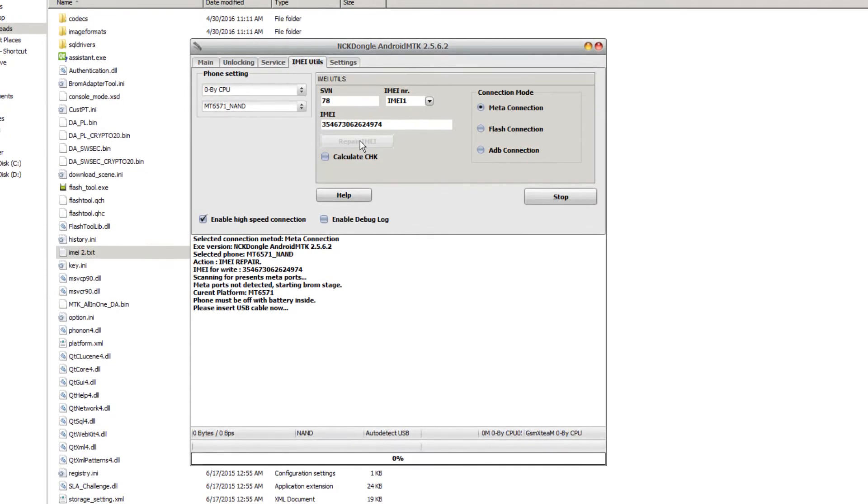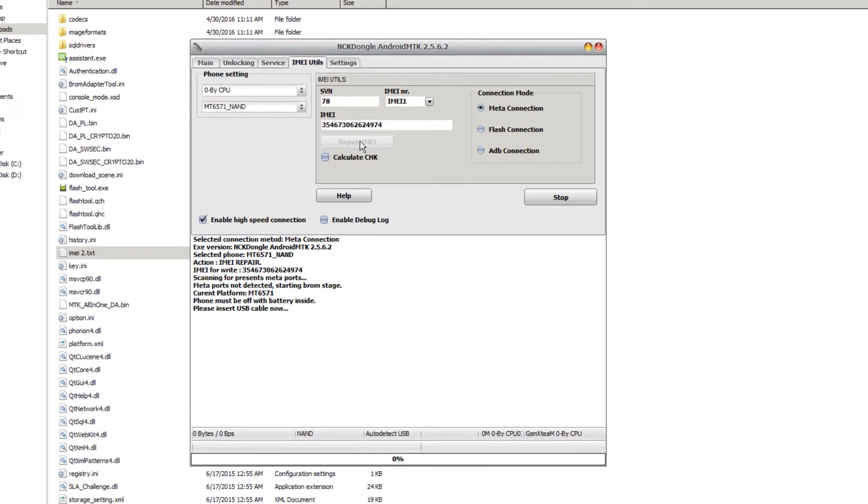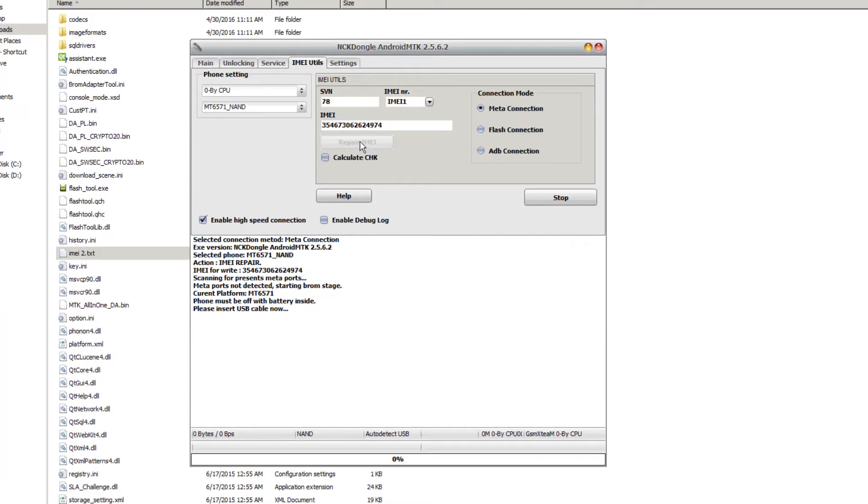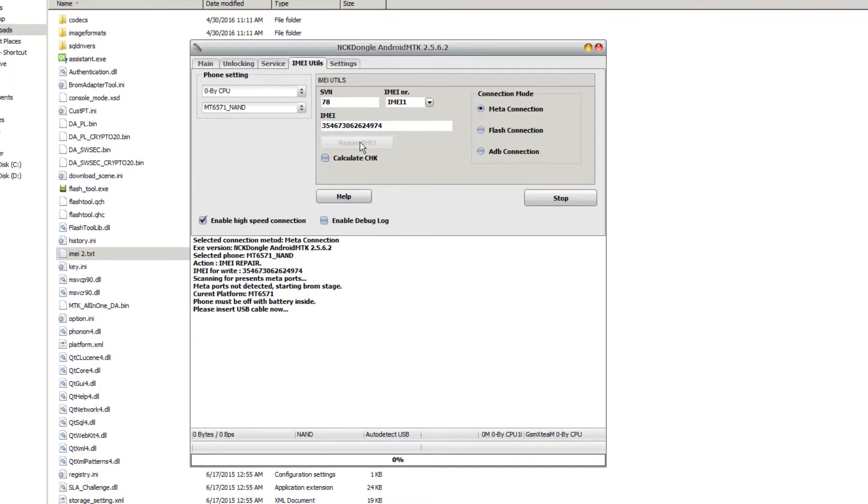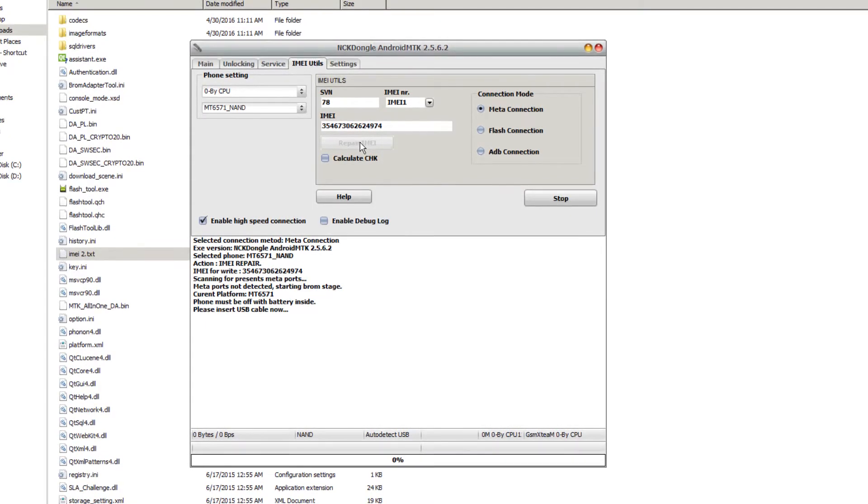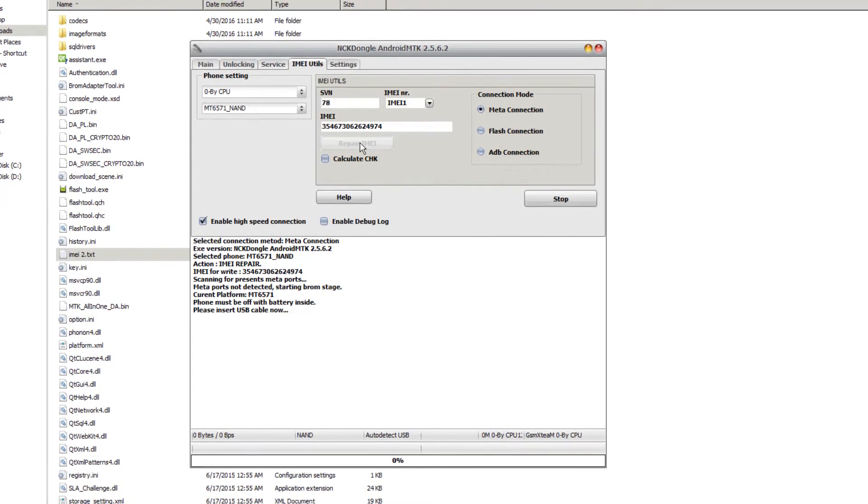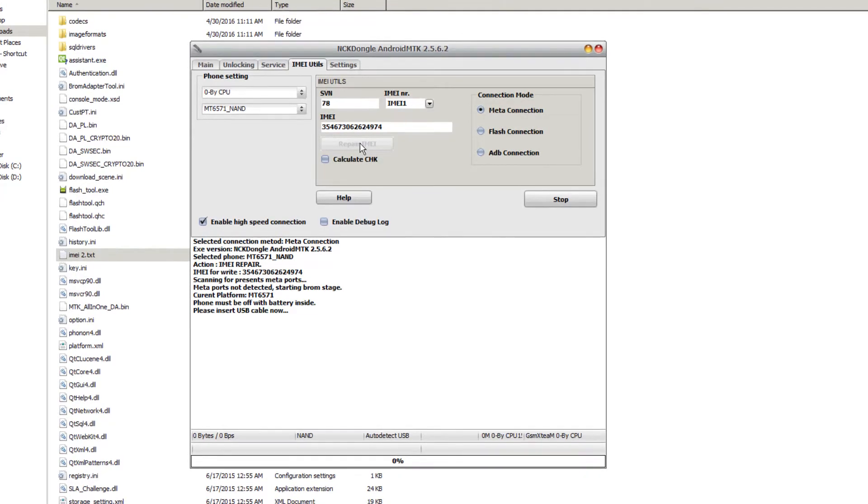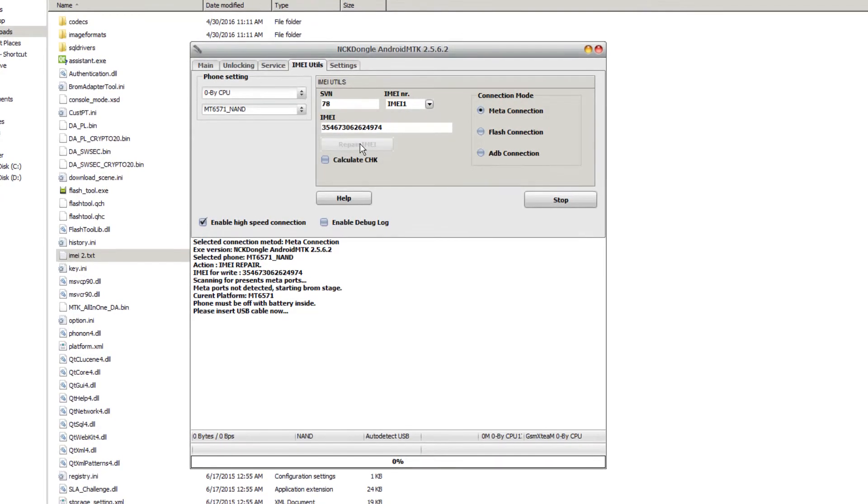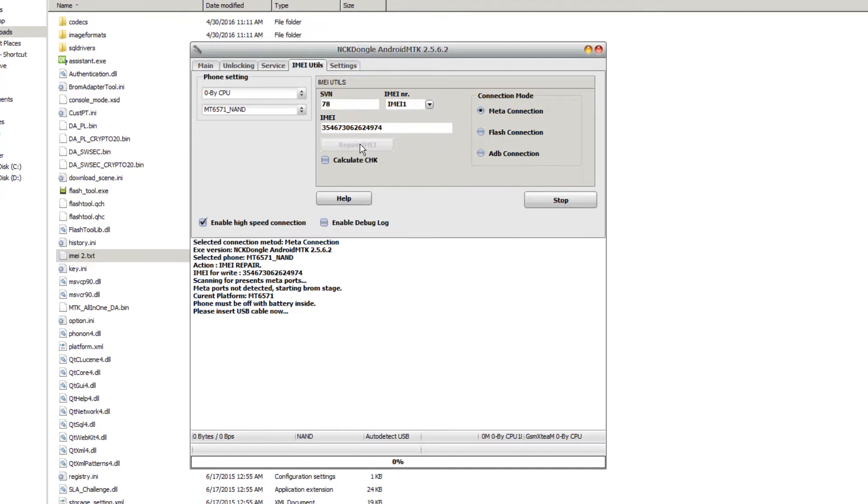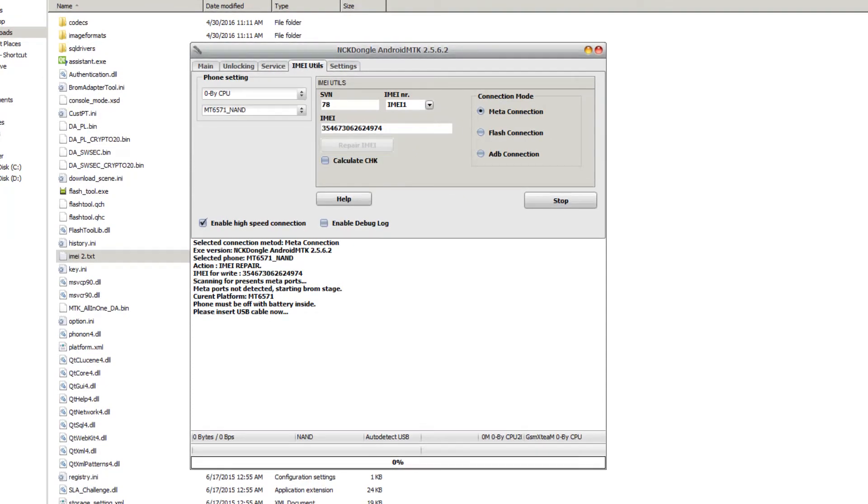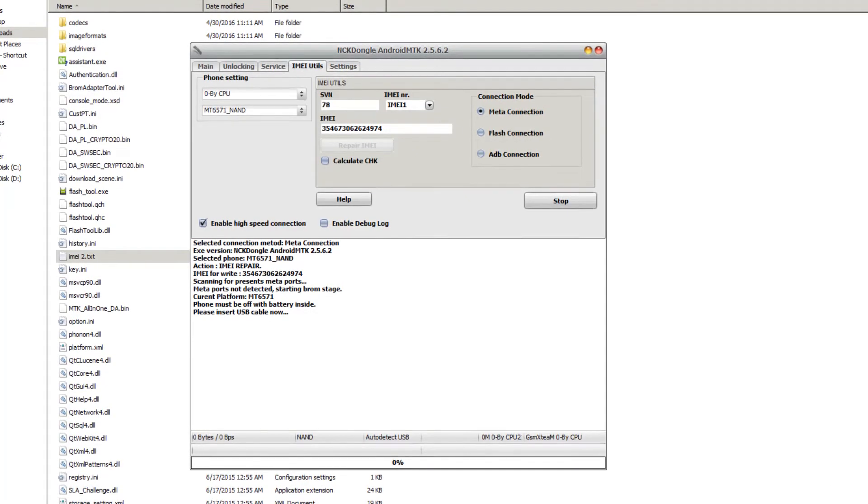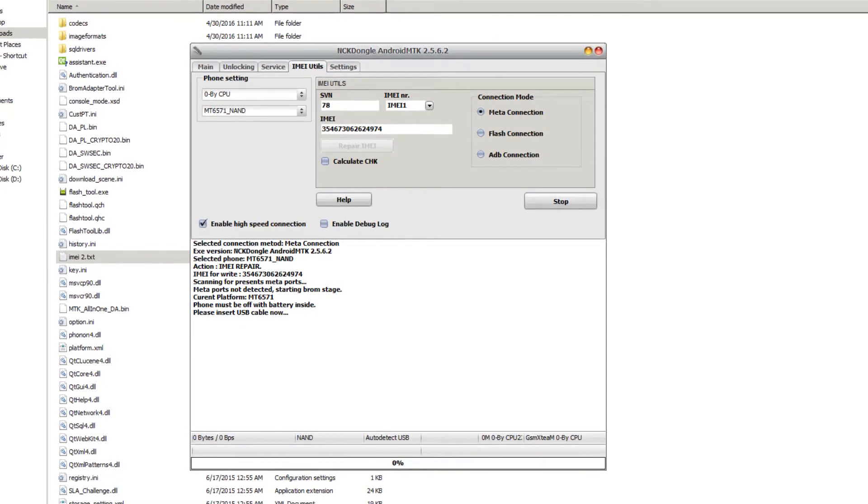It can take a little while to detect the phone sometimes, so just be patient. I'm going to connect the phone now.